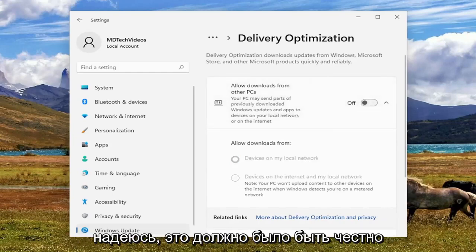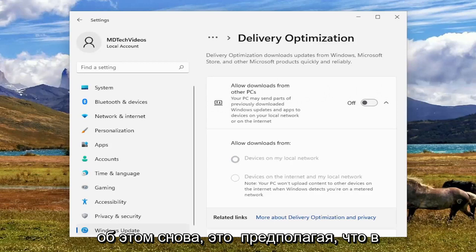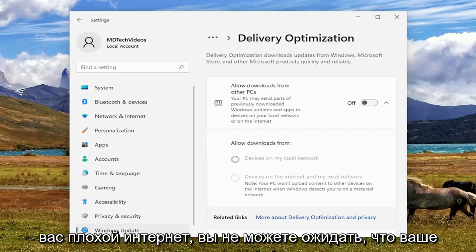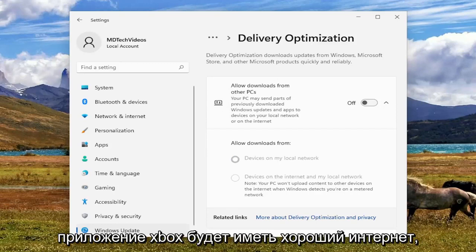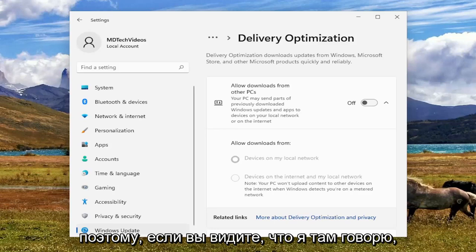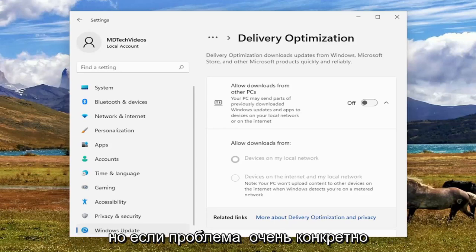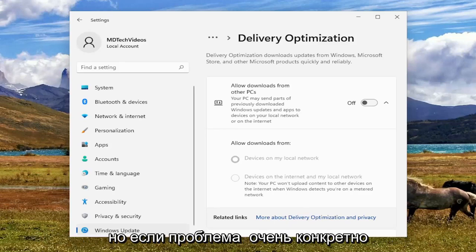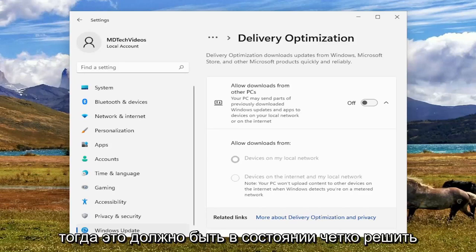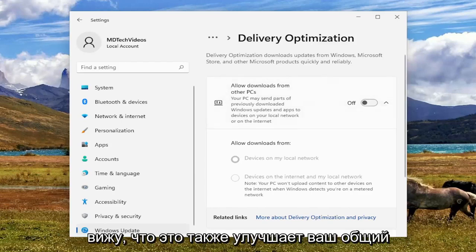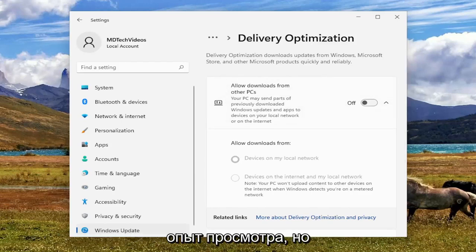Once you're done with that, hopefully that should have been about it. Again, this is assuming you have otherwise decent internet speed. If you have poor internet, you can't expect your Xbox app is going to have good internet. But if the issue is very specifically, narrowly defined with Xbox, then that should be able to resolve the problem. And I could definitely see that improving your overall browsing experience as well.